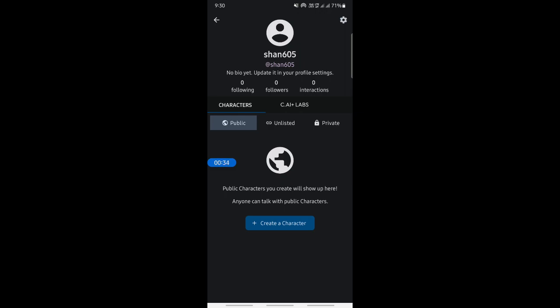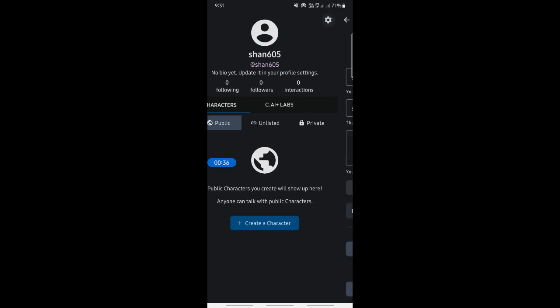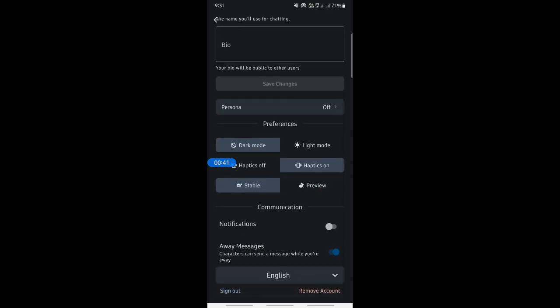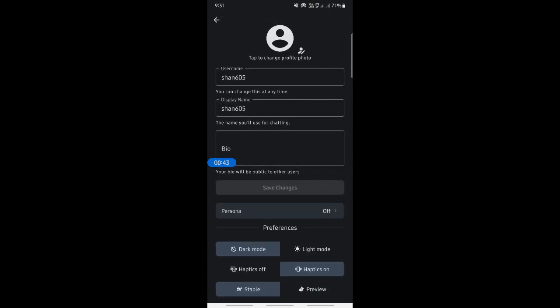Simply click on the settings option. Now you can edit your profile here. You'll see all your profile information. Now tap on this profile photo icon.